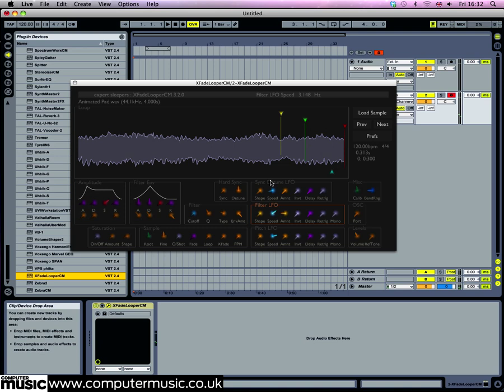Crossfade Loop CM has another LFO that's dedicated to pitch modulation. Set its amount to 30 cents and its speed to 13.04 to get a light vibrato effect.